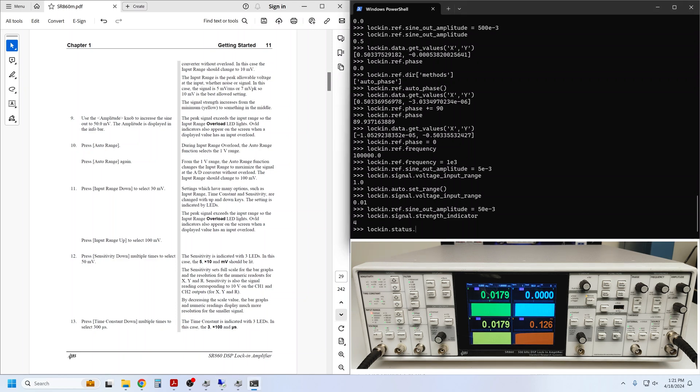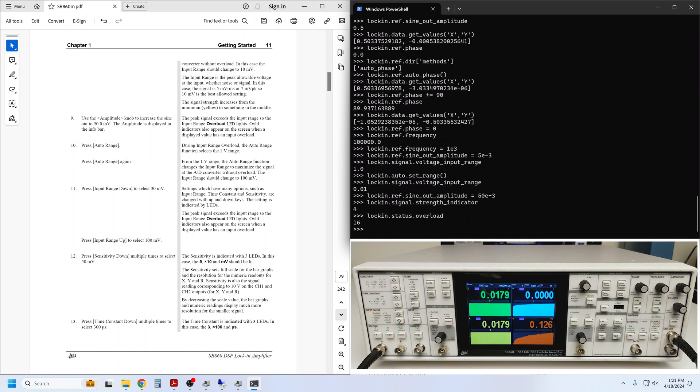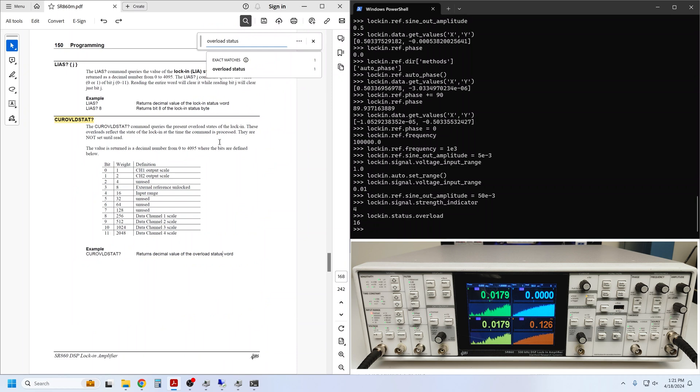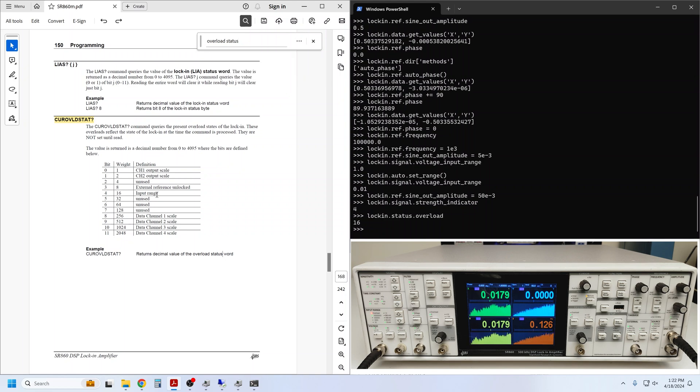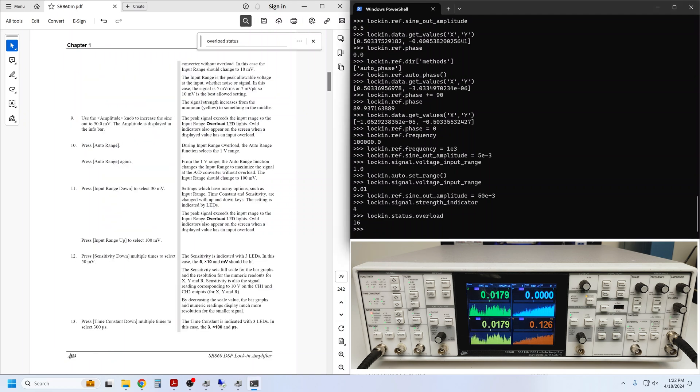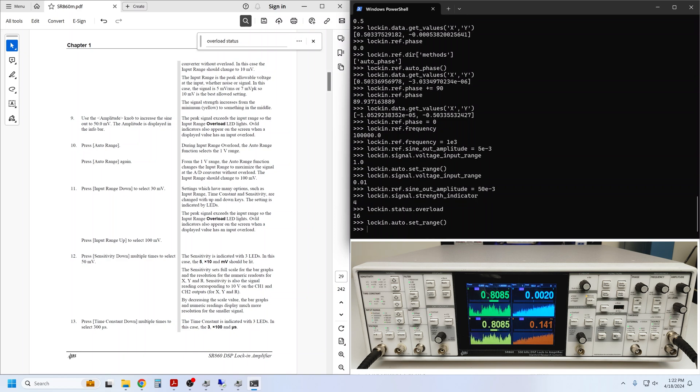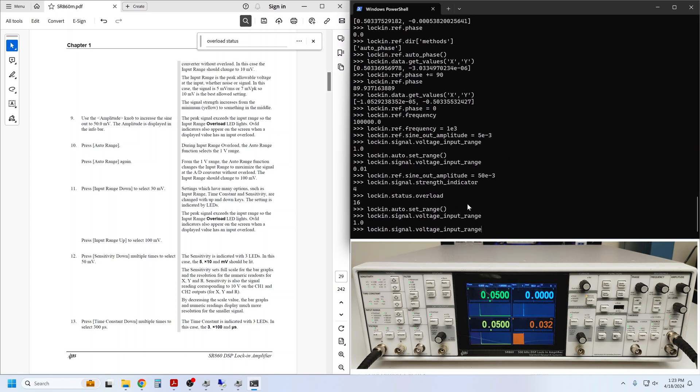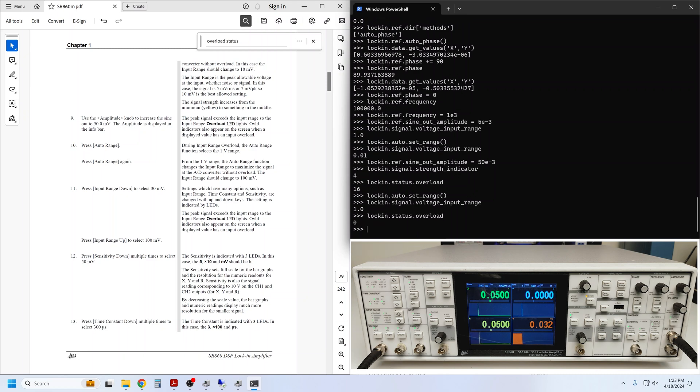Alternatively, we can ask the status what overloads are present right now. The overload_status returns a decimal number representing the binary weighted sum of all present overloads. Here we see that an overload status of 16 corresponds to an input range overload. We are instructed to execute an auto range again to pull the instrument out of overload. If executed during an overload, the auto range simply selects the maximum 1 volt input range.